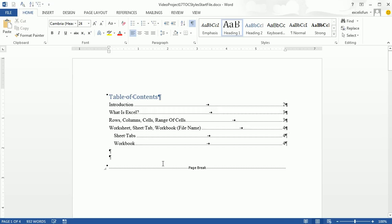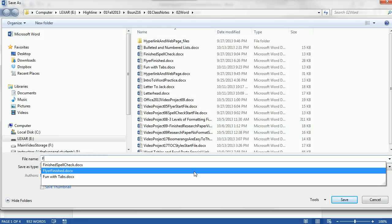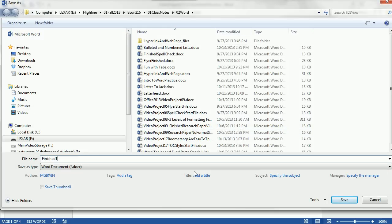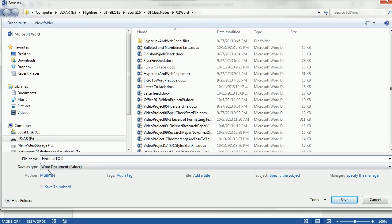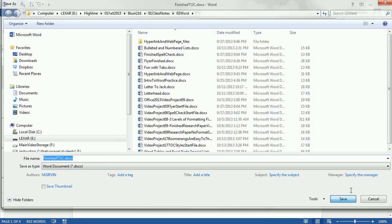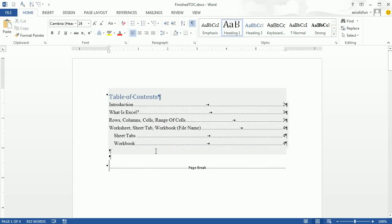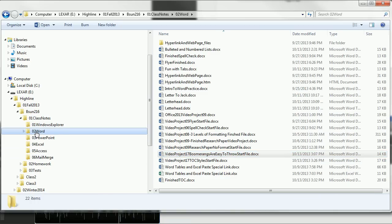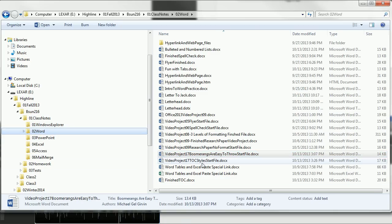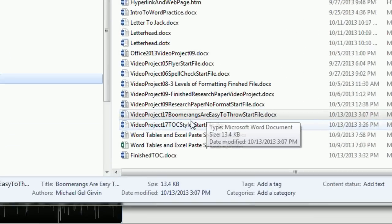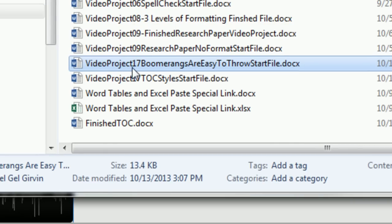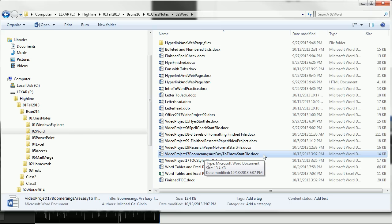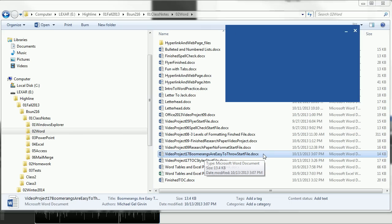Now we have F12. To save this as a different name, I want to keep that start file. So I'm going to hit F12. I'm going to call this Finished T-O-C, Finished Table of Contents. It's got the right location, file name, and extension. Click Save. Now, that was our first trick with heading styles. I'm going to go ahead and close this and go back to Windows Explorer in our Word folder. And I want to open the second start file for Video Project 17. Boomerangs are easy to throw. Start file. I'm going to hit Enter.